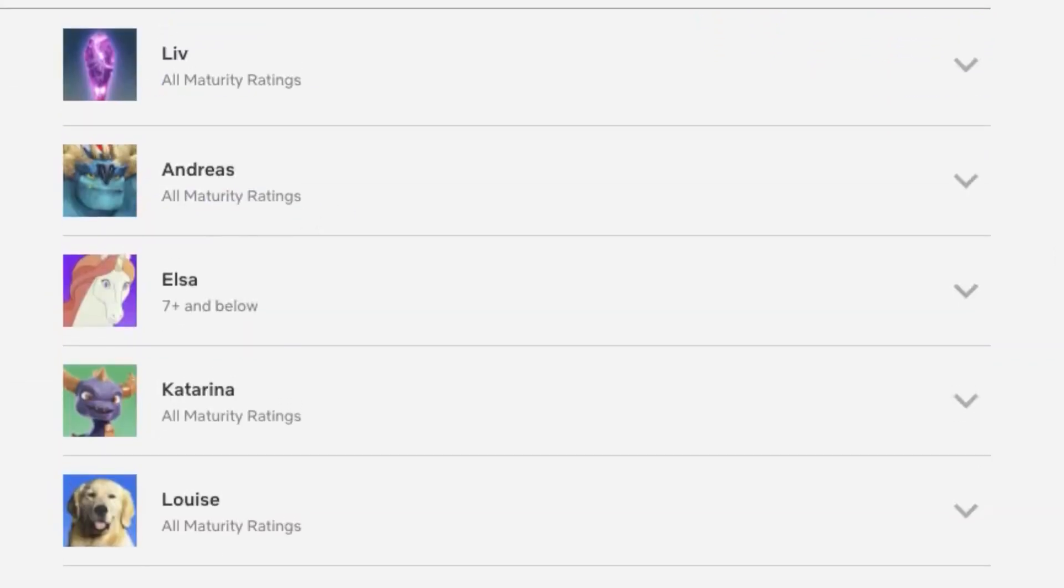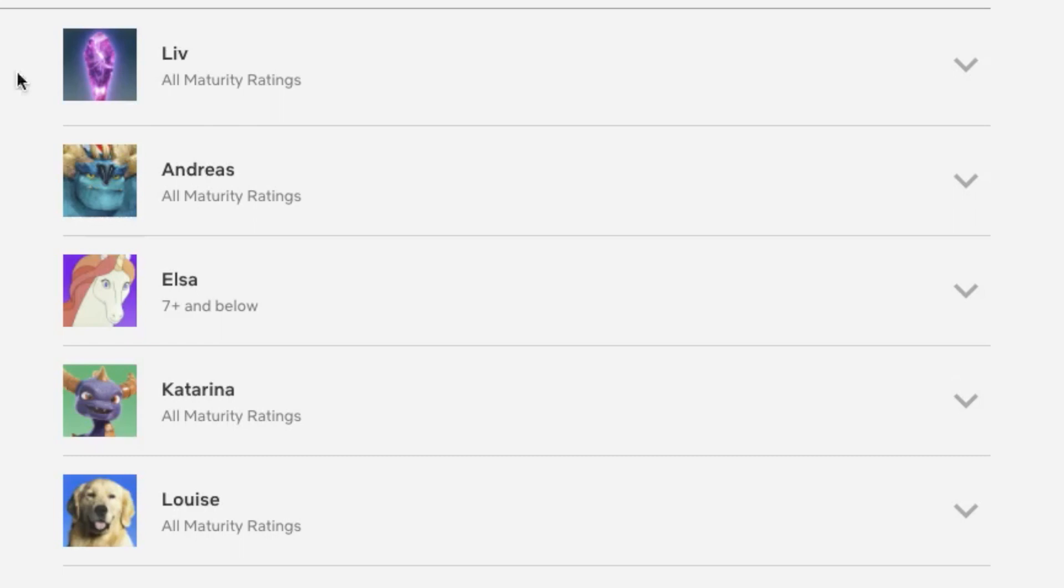Alright, go down to profiles and choose the profile that you want to add a lock to with a password so you can lock your profile on Netflix.